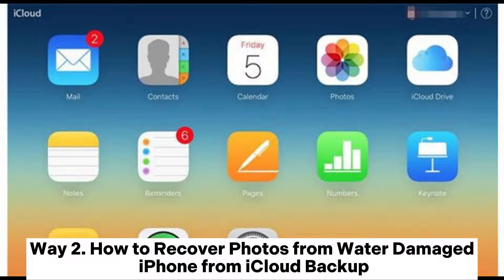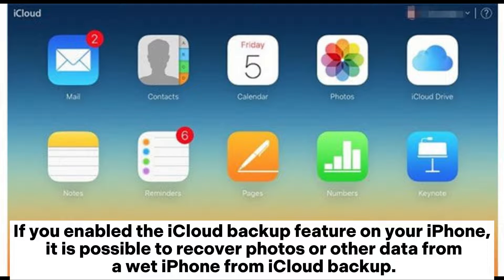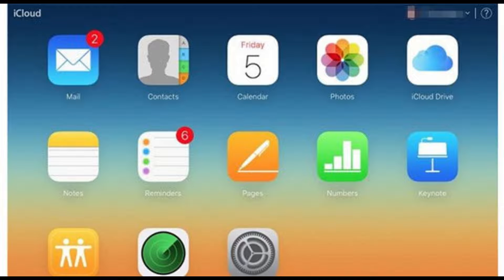Way 2: How to recover photos from water-damaged iPhone from iCloud backup. If you enabled the iCloud backup feature on your iPhone, it is possible to recover photos or other data from a wet iPhone from iCloud backup.